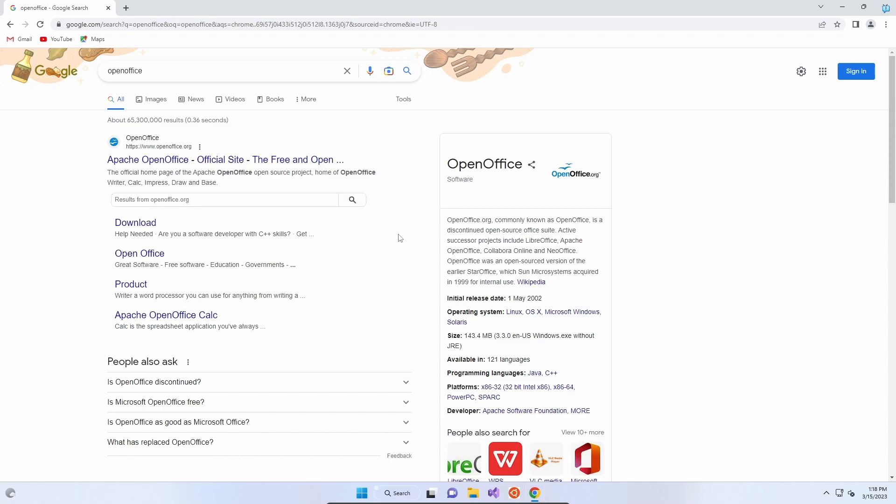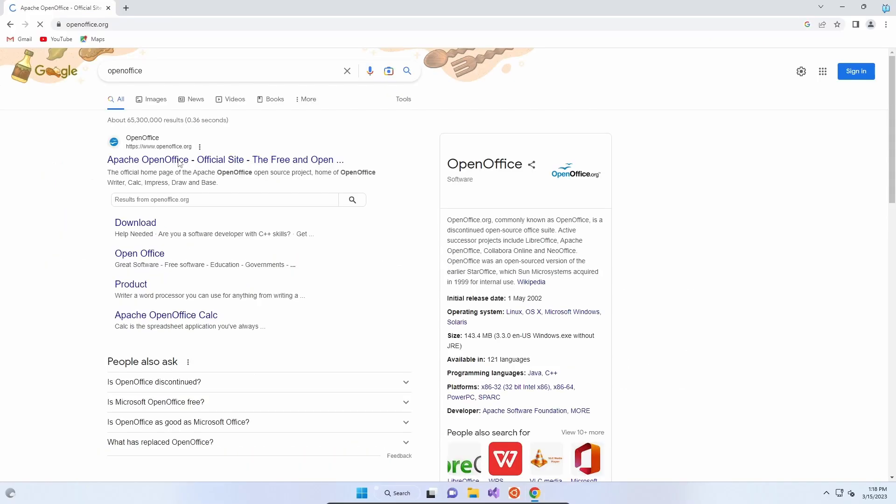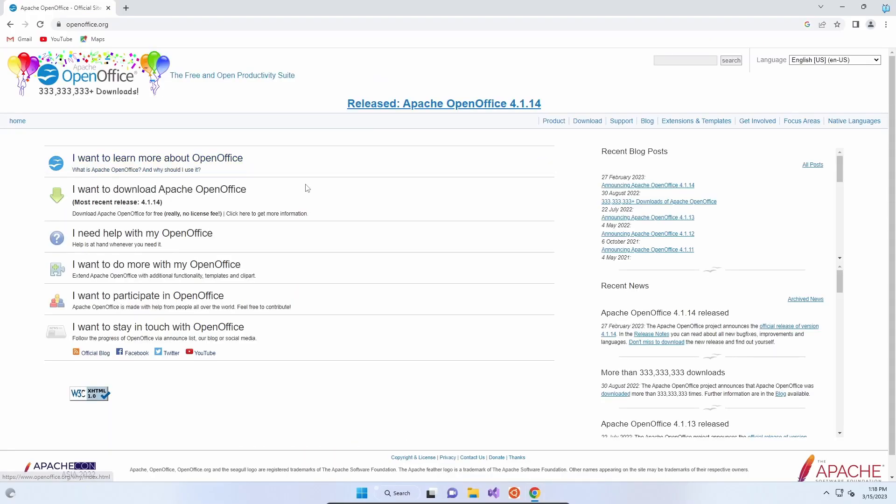There are other options available like LibreOffice, but if you type in OpenOffice all one word, the main website openoffice.org will appear at the top and this is the official website to get it from.